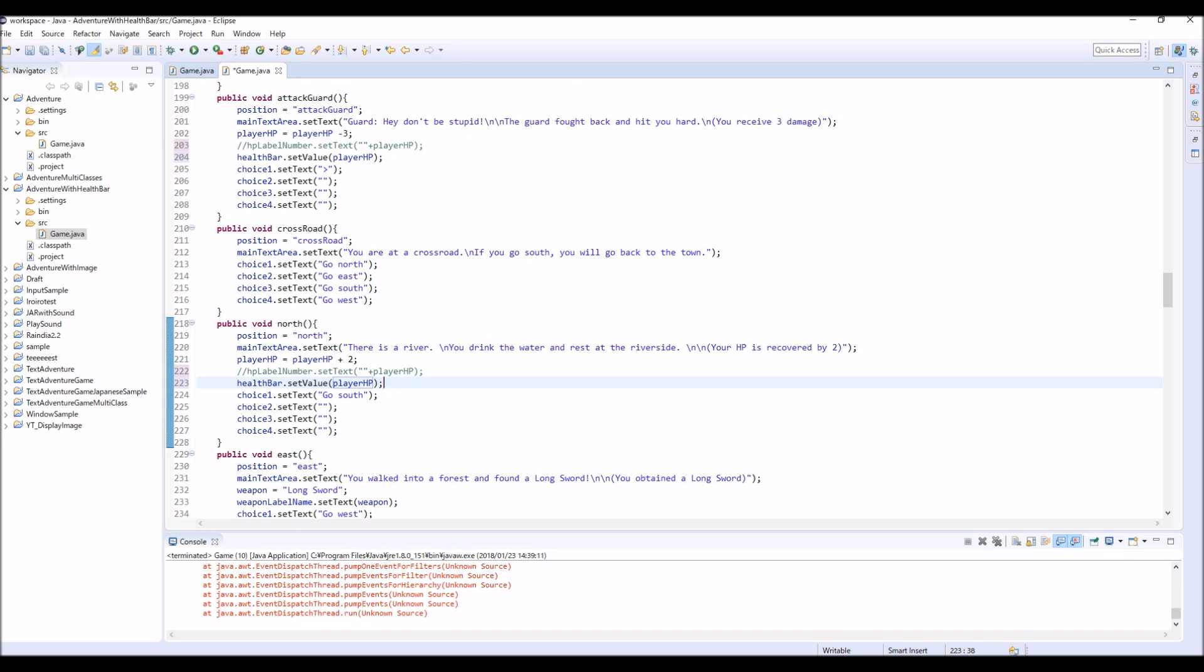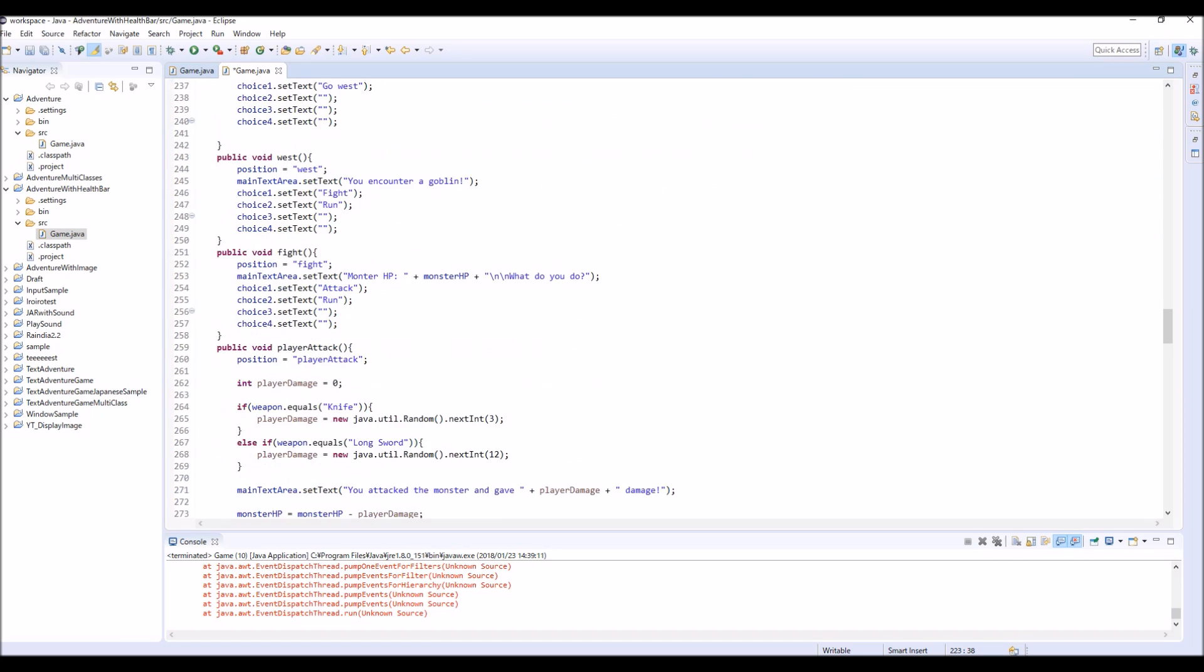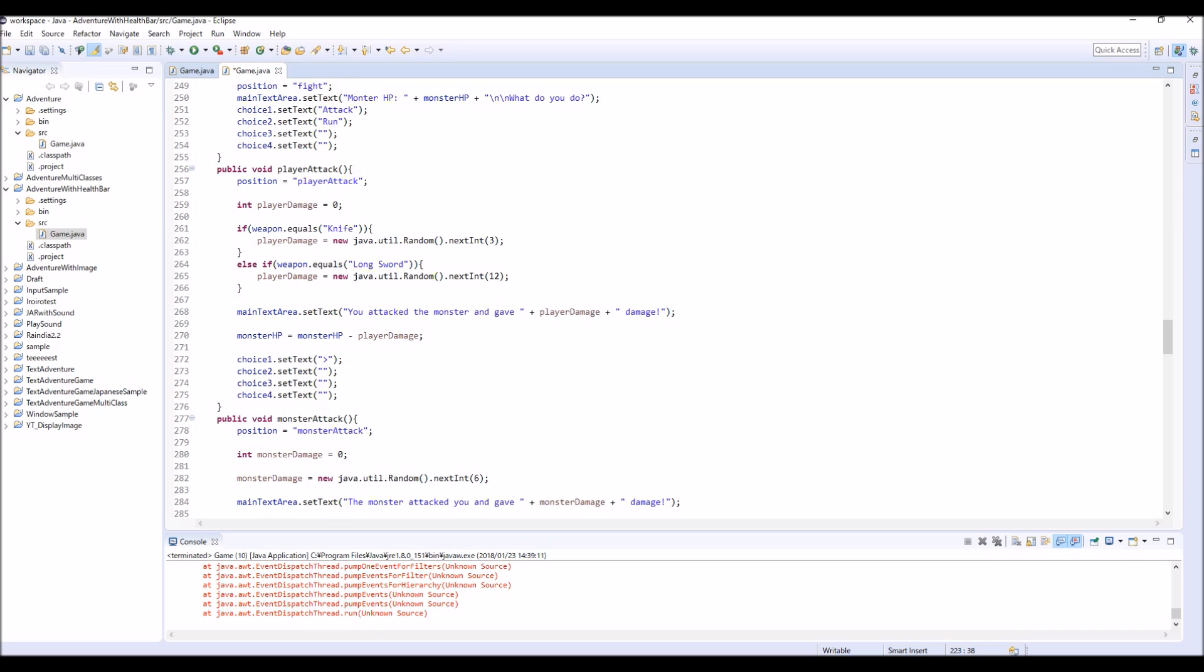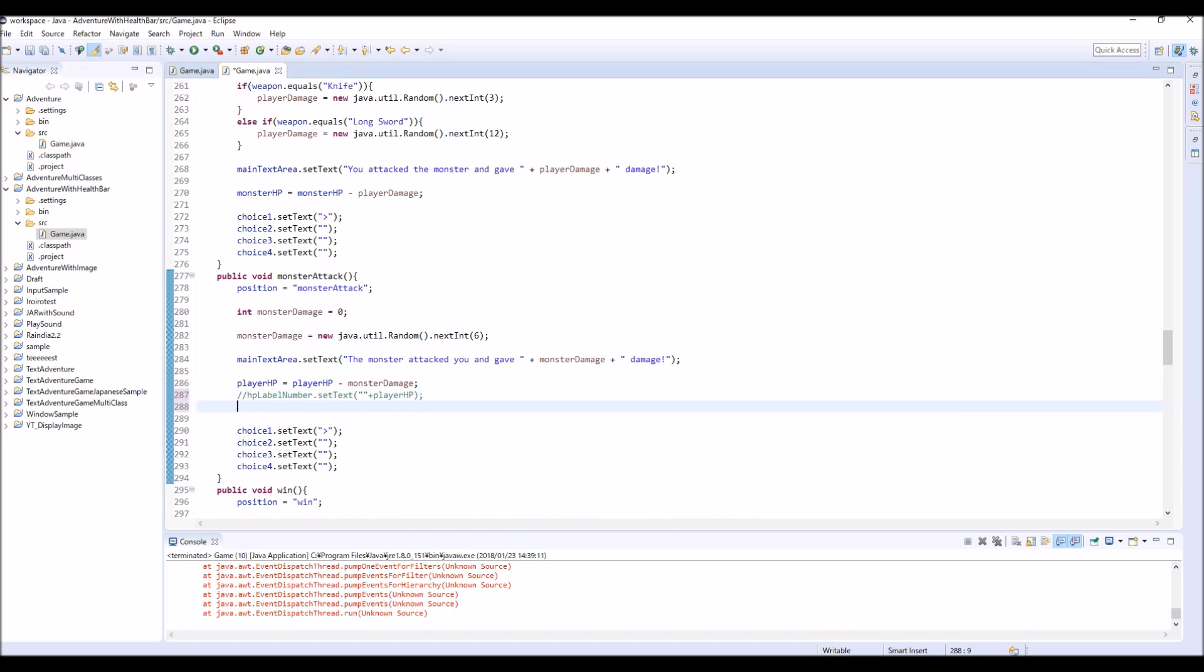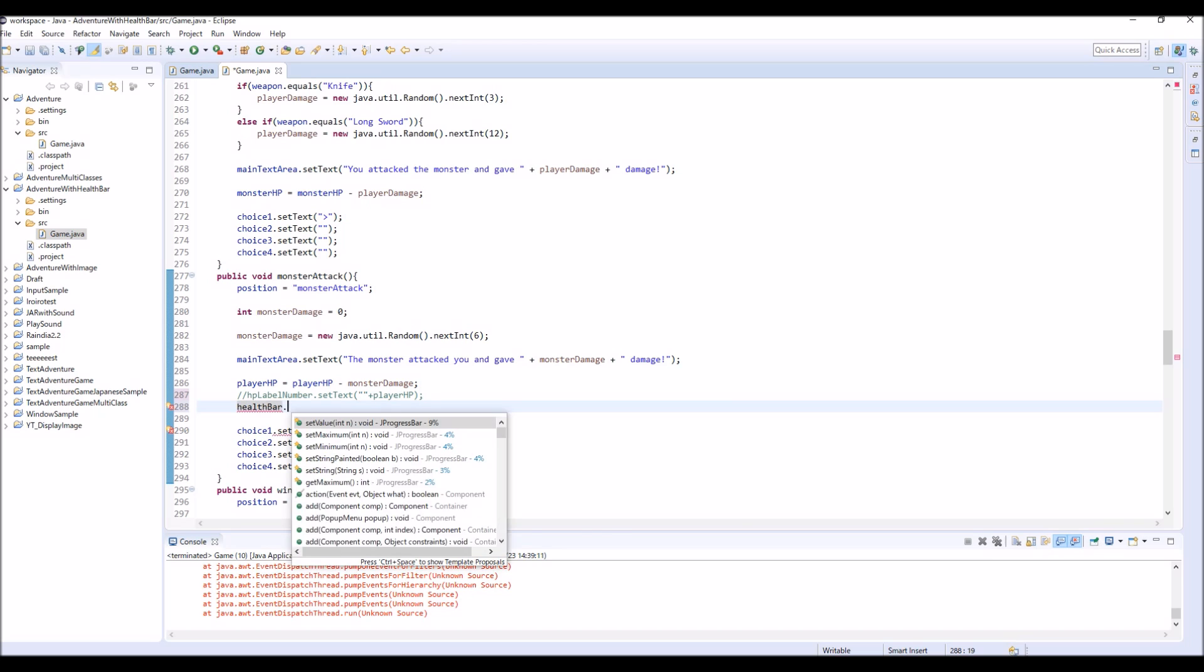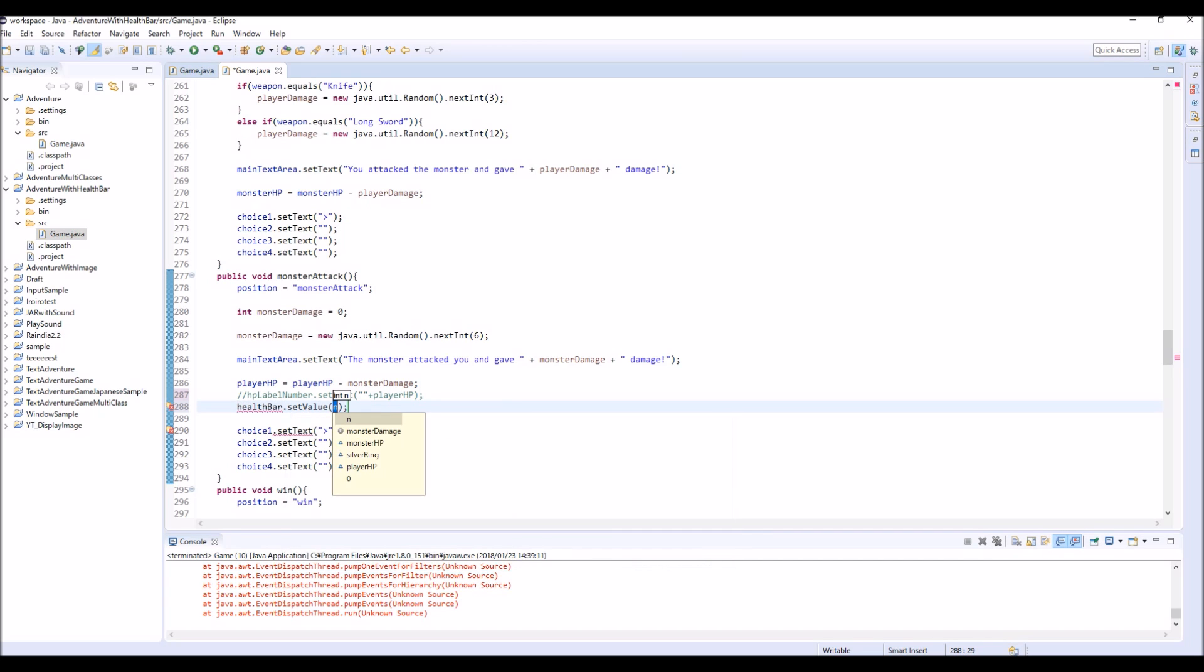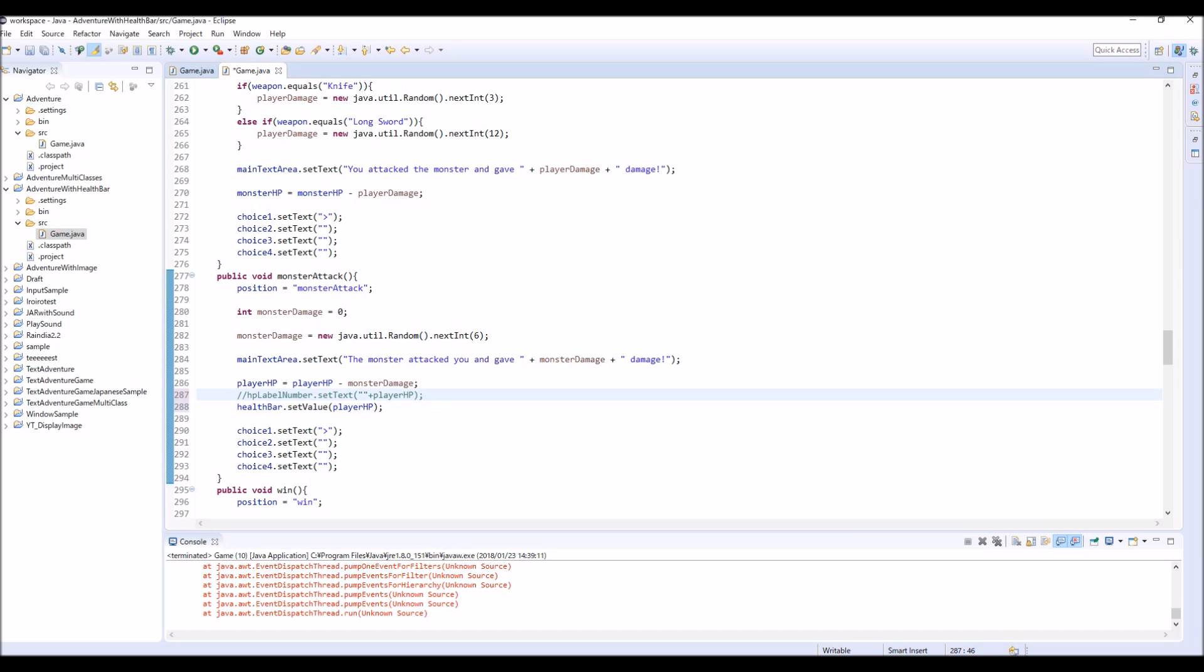And also in this battle sequence, here we receive damage from monster and we are still using this HP label here. So comment out, healthBar.setValue and player.HP. And that's everything I think.